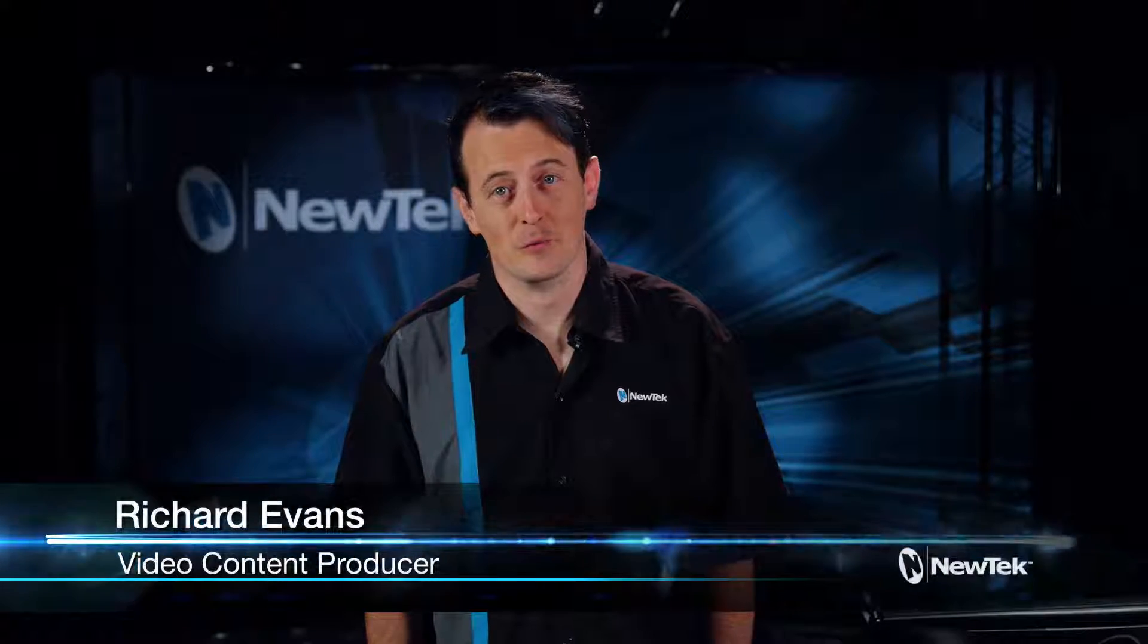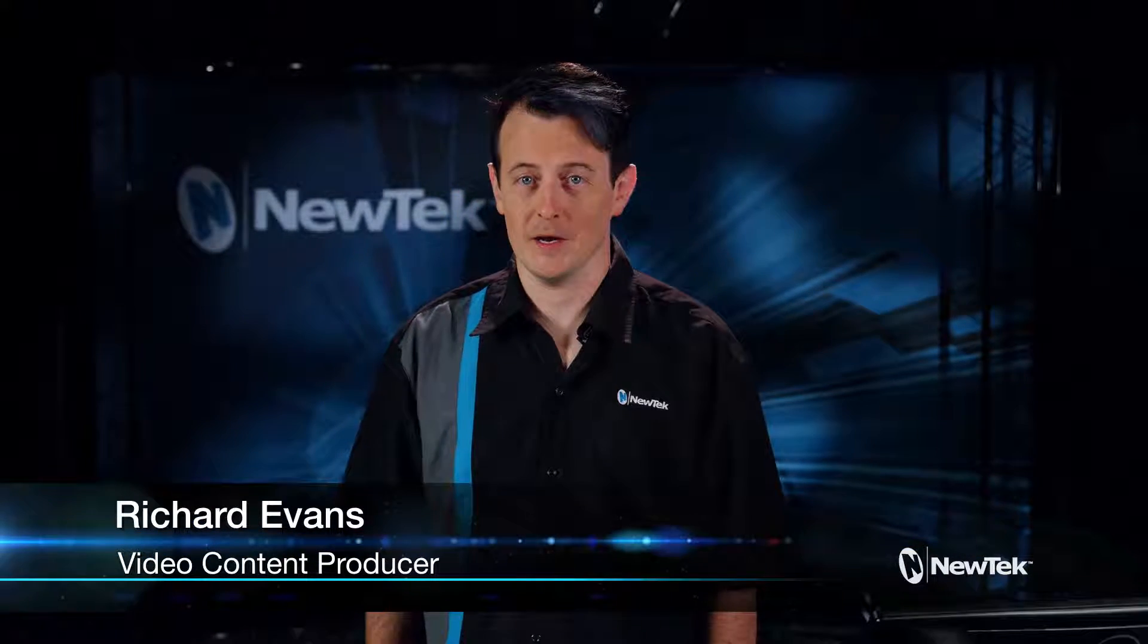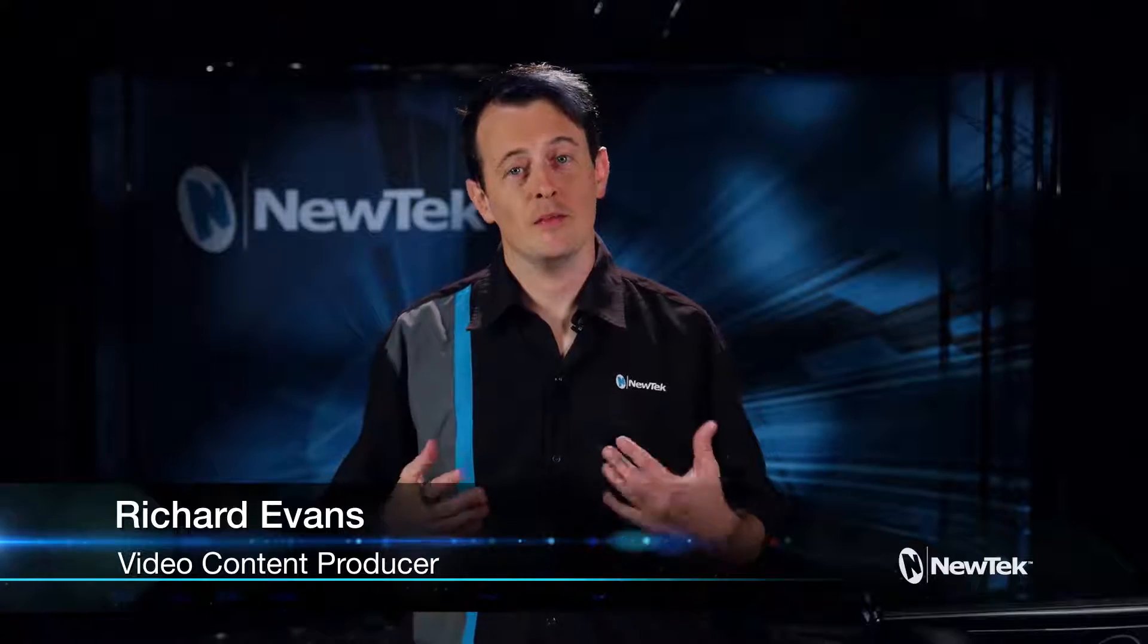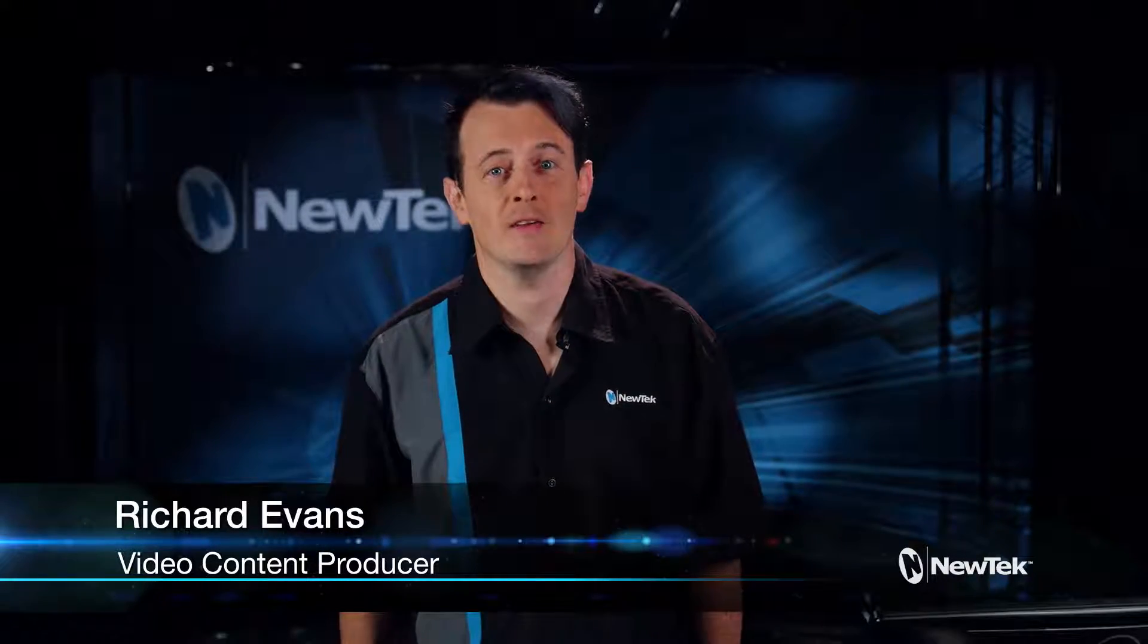Hello everyone and welcome to the NewTek 3Play 3P1 Get Started Training. In this video I'll show you how to create events.